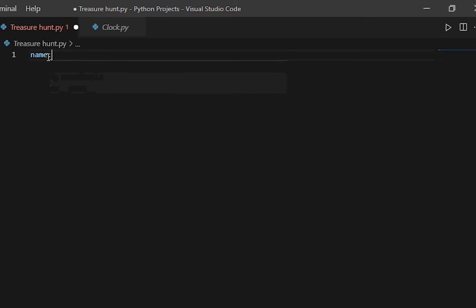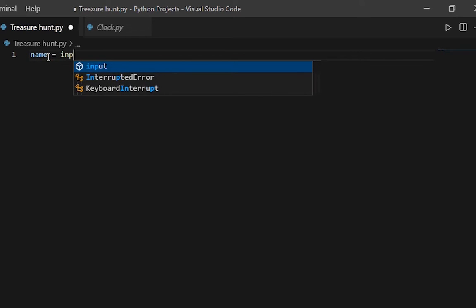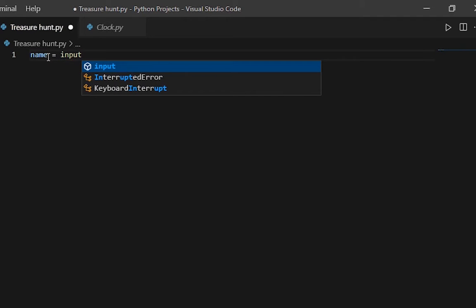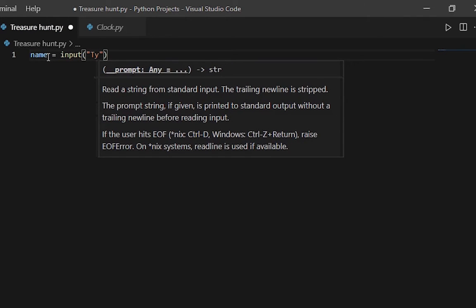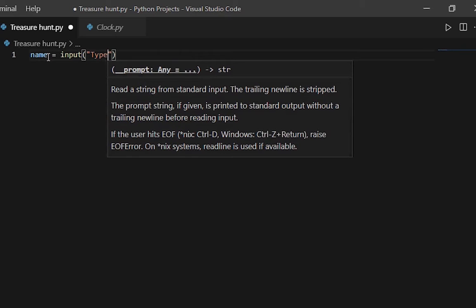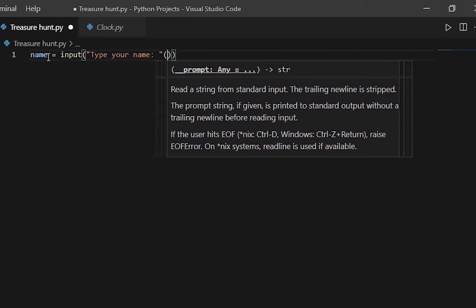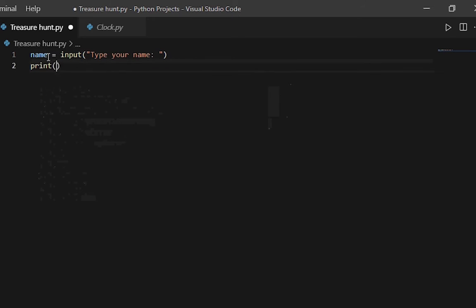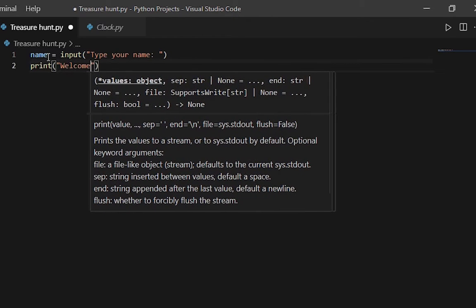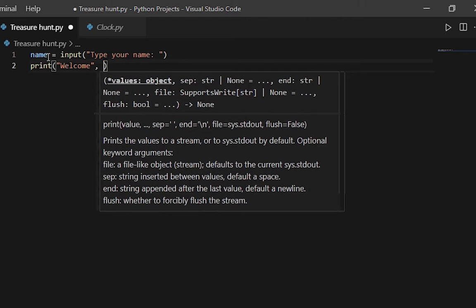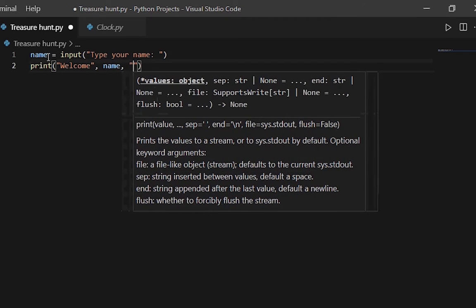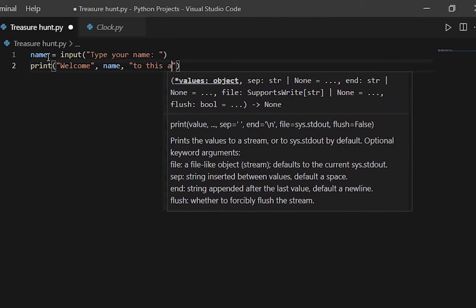First we're going to put in: name equals input. The player is going to type in their name here, and once they do that we'll print out a statement saying: welcome, name, to this adventure.